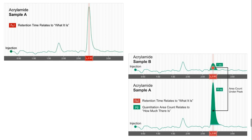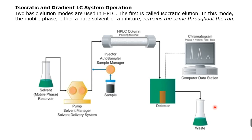The machine automatically calculates from the peak surface area how much quantity of sample is present in the injected volume. This quantification is a main advantage of the HPLC machine.